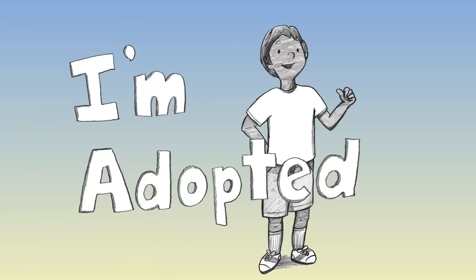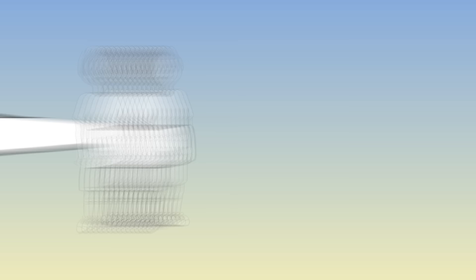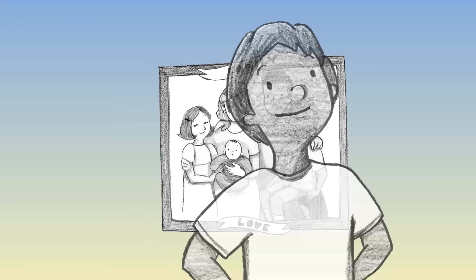I'm adopted. Love came and found me, wrapped arms around me. I'm adopted, I'm adopted. Love made right the wrong, now I know where I belong.